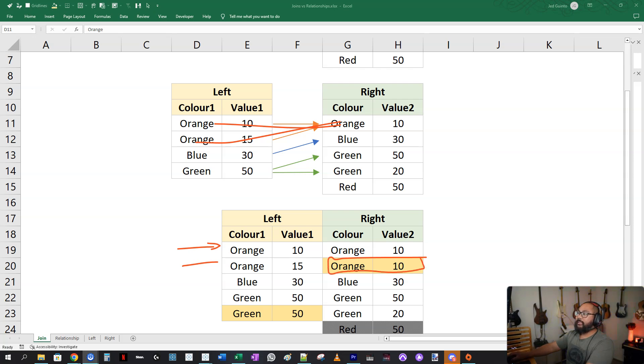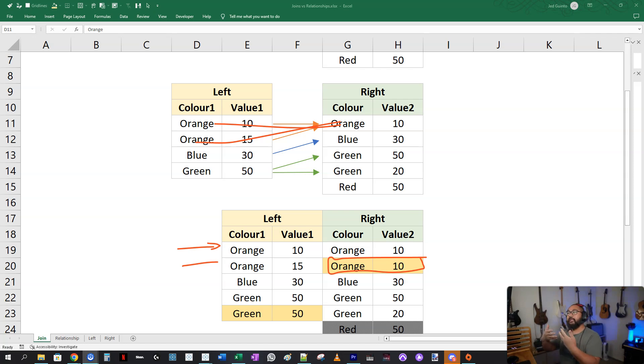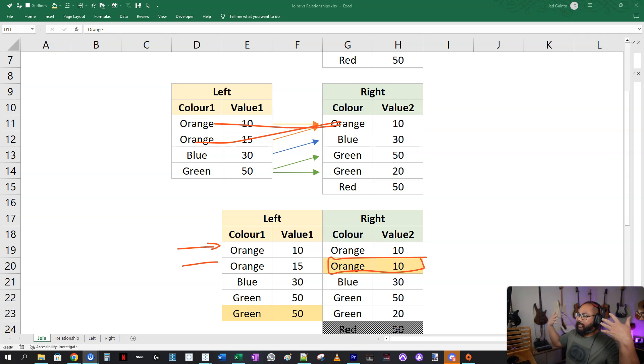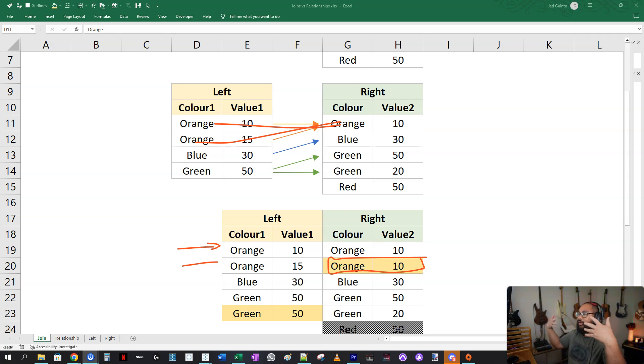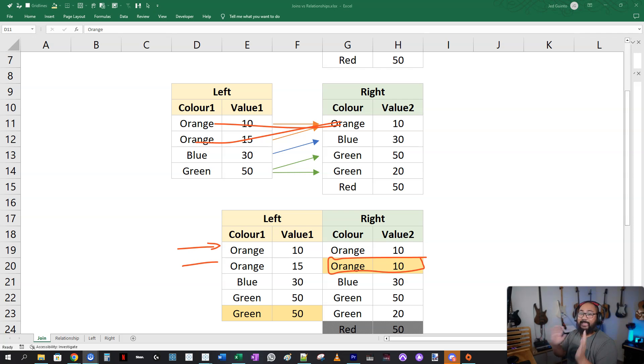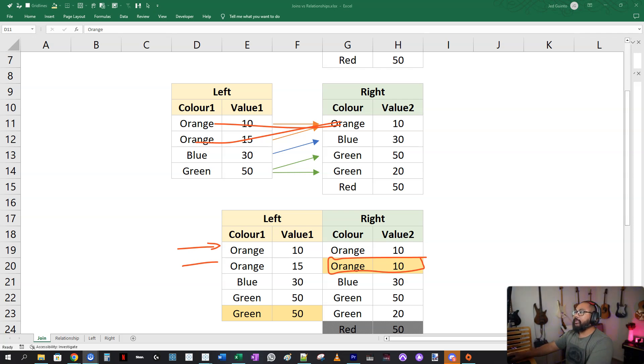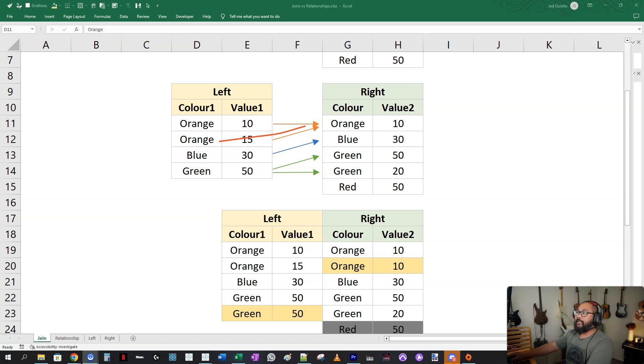So this extra 10 doesn't exist here. But in a join, it's going to try and connect every single possible relationship, every single type of common value between the two fields as it can. Maximum amount. That's why you end up with this second orange value here. It's going to try and connect these two together.